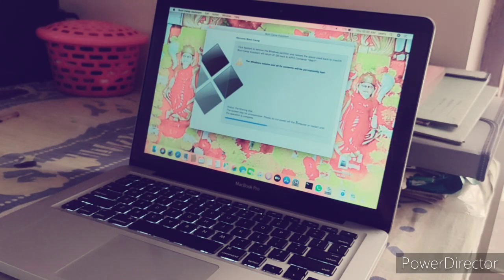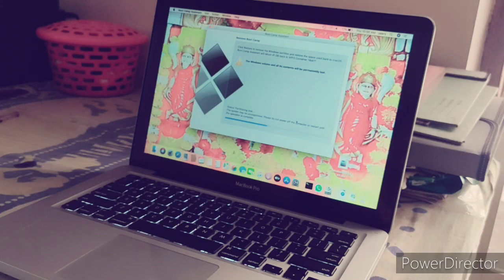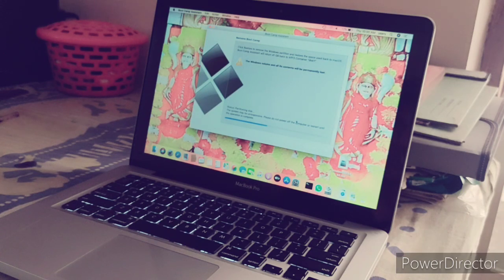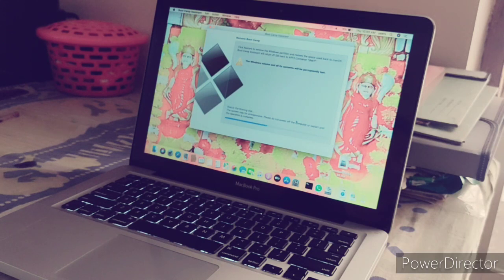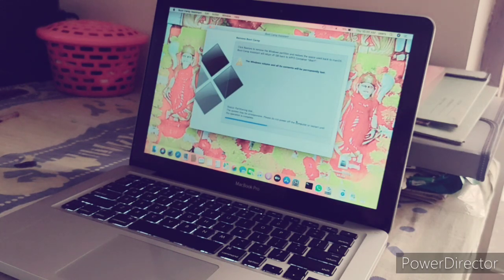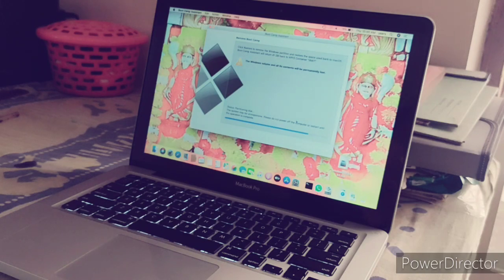When you remove the Boot Camp partition, it will work easily.